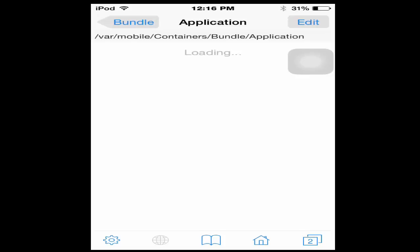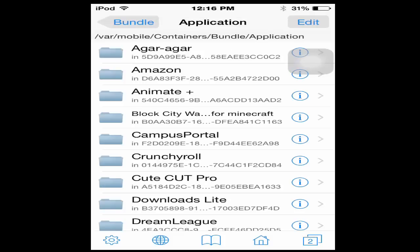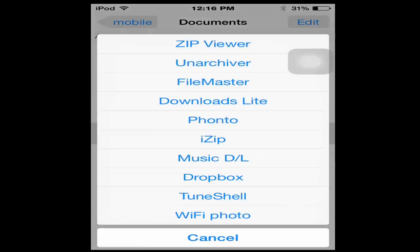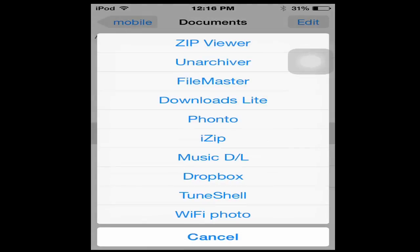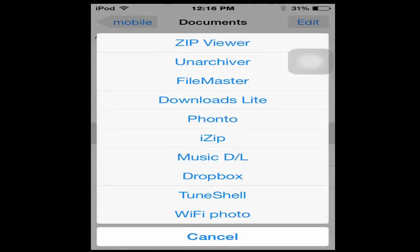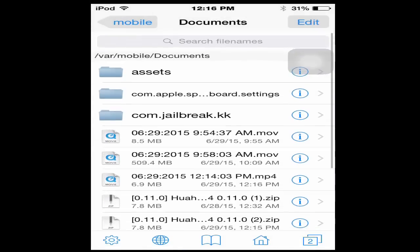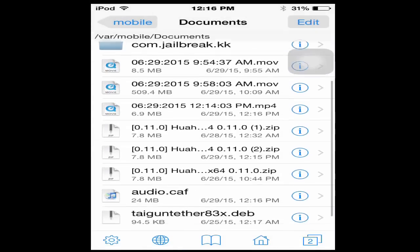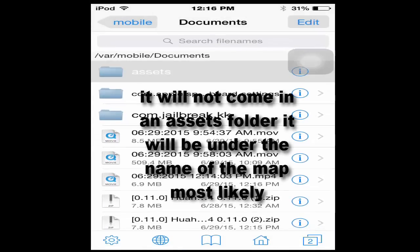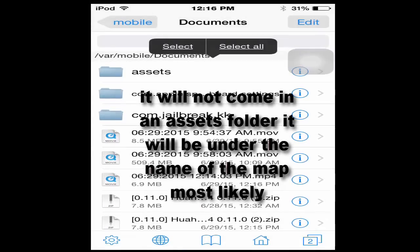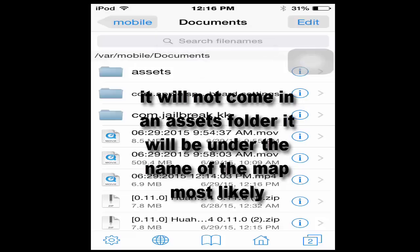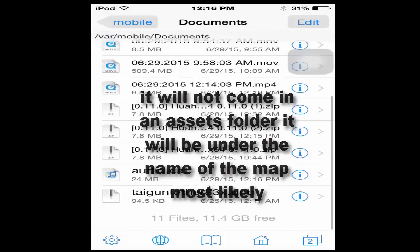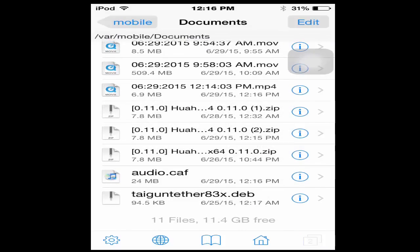You're going to want to open this in iFile and unarchive it. That'll take a while and it may fail the first time because that's what happened to me, but I already have it right here. It'll come in an assets folder.